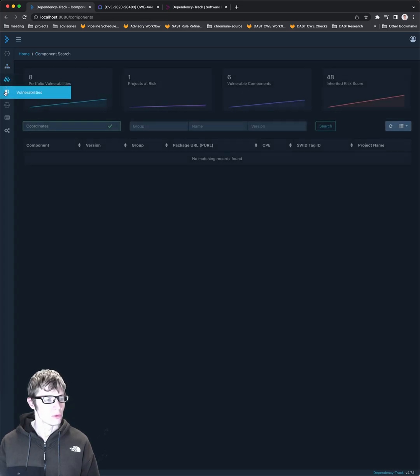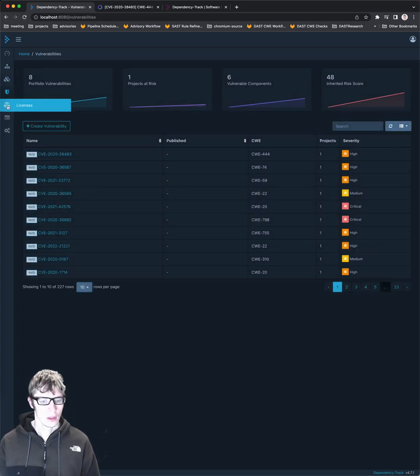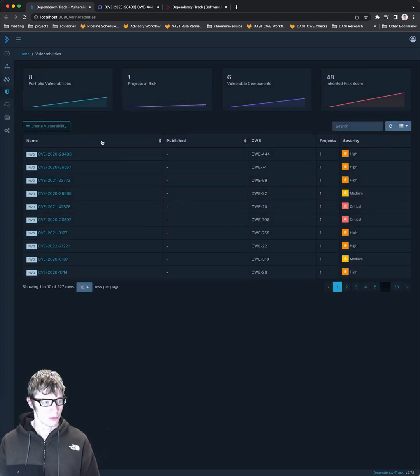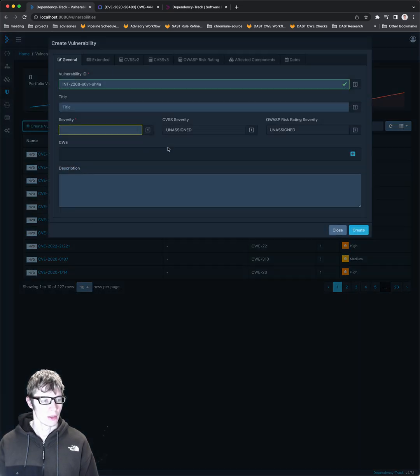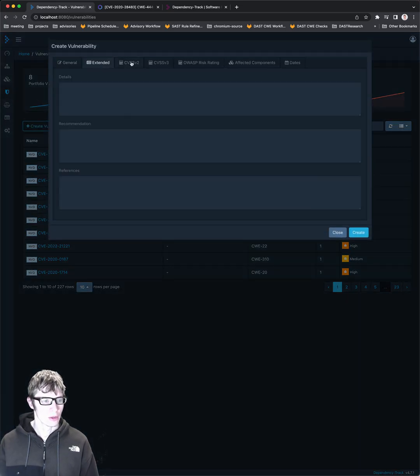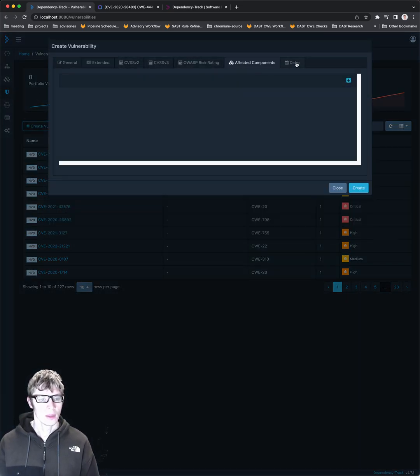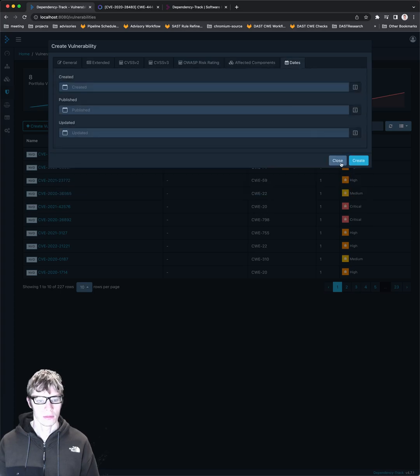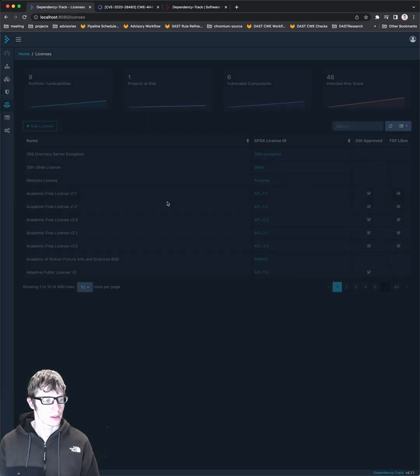If we go to components, here's a vulnerability view. You can actually manually create vulnerabilities, I guess, which I didn't know you could do. Yeah, again, it's a pretty extensive application.